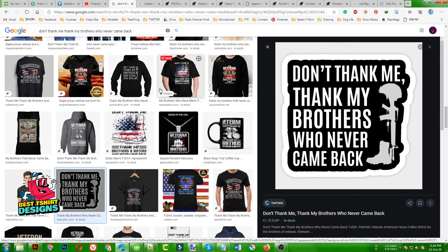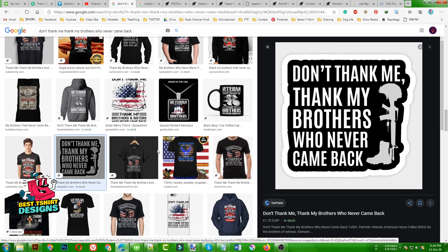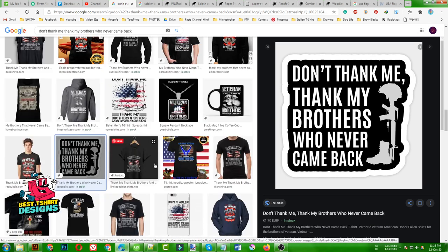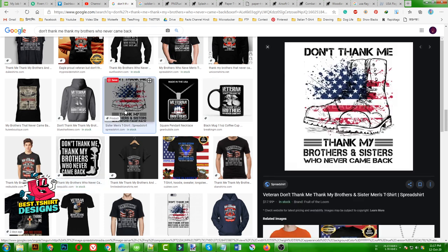Hello everyone, today I am going to make another veteran t-shirt design, but this time I am not going to use any premium vectors from Freepik - I am going to make some vectors. I was searching veteran designs and I found this one. This is a really good message. And then I found this one - this is a really good effect. So we are going to combine something together to make a design.